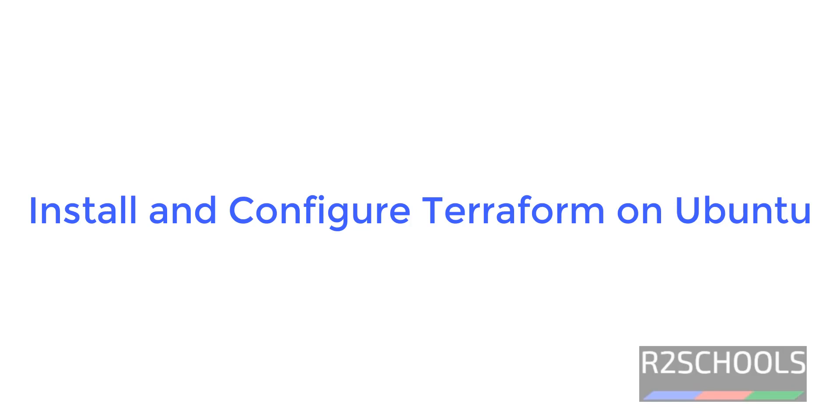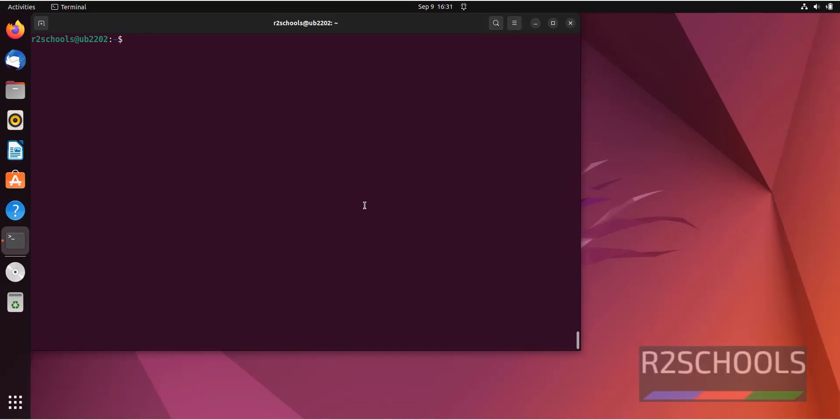Hello guys, in this video we will see how to install Terraform on Ubuntu Linux Operating System.